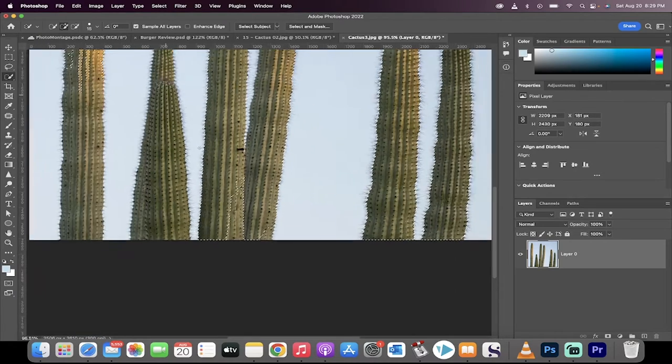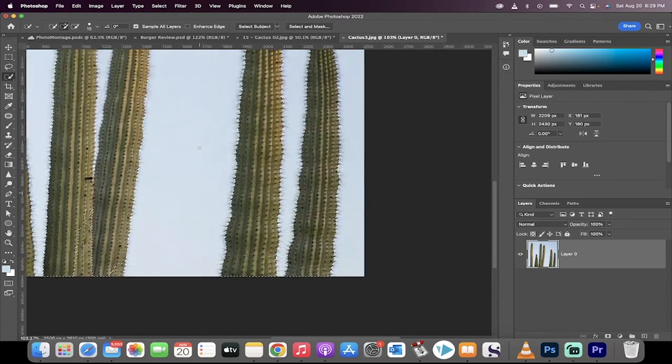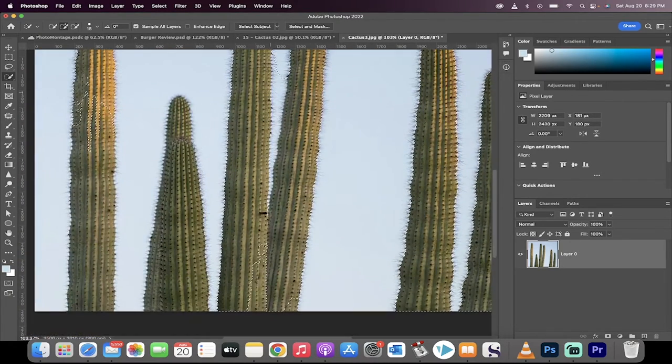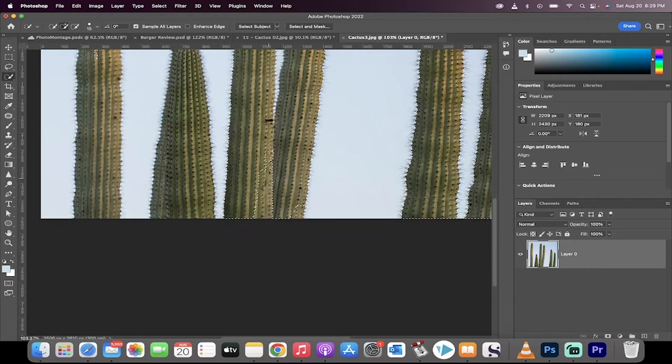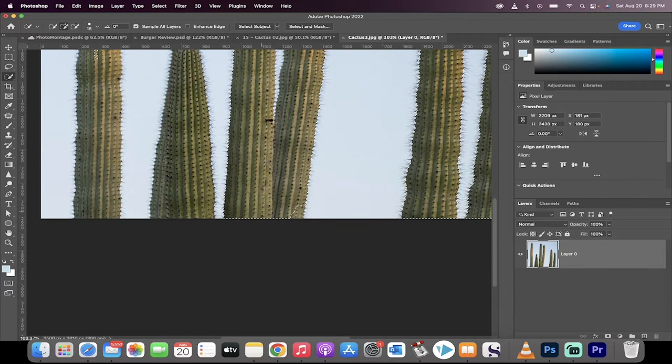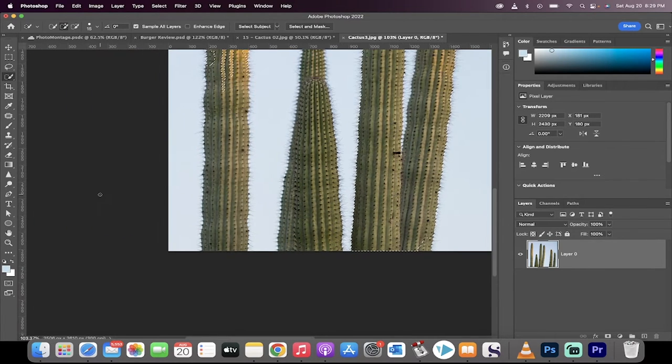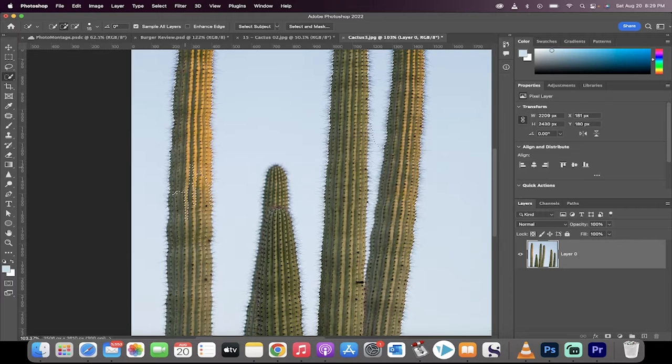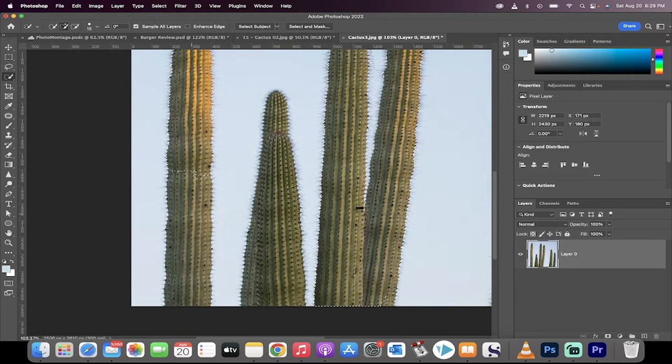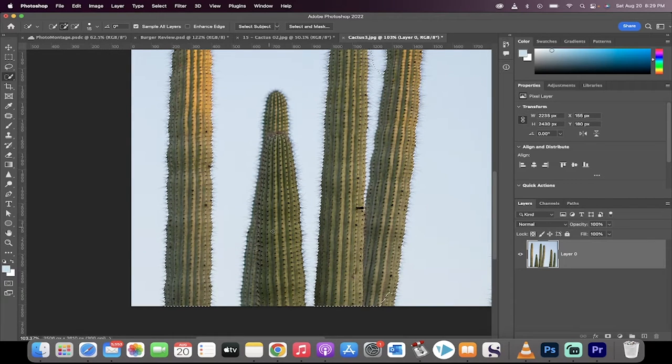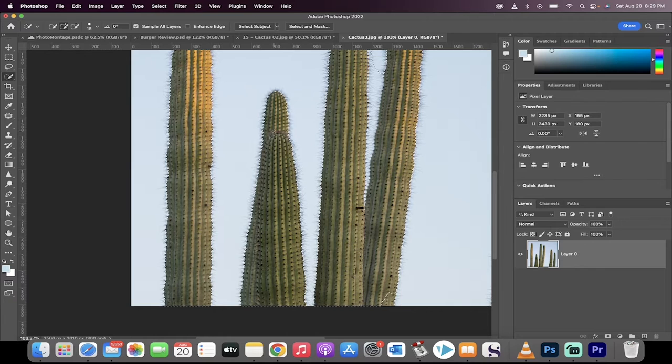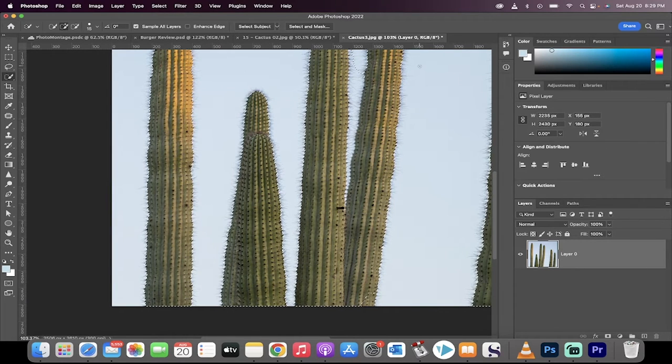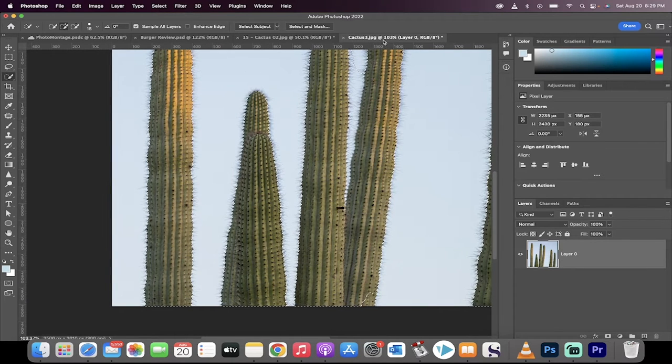You're going to see it selects most of the cactus on the right. It misses here. It misses this part in here, and it's missed the top of this cactus or the bottom part, and it missed the entire piece here. So it's not very good, although this is a very difficult one to do.